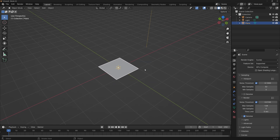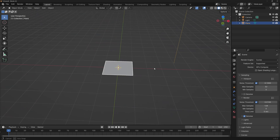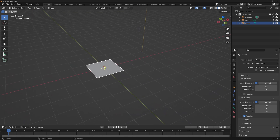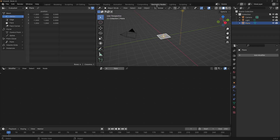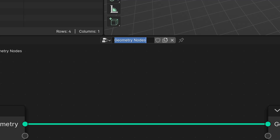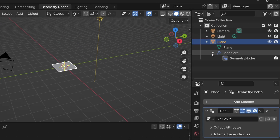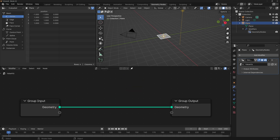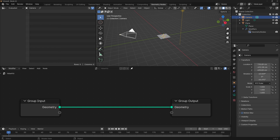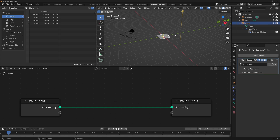First, we need to add a mesh. It doesn't really matter what shape you use — we only need a geometry object to be able to contain the node tree, so I will just use a plane. Let's go to the Geometry Nodes workspace and with our plane selected, let's add a new node tree. I'm going to rename this to 'value vid'. Now if you expand the plane's hierarchy, you'll see that there is a Geometry Nodes modifier. Let's pin this so that if we select another object, we can still see our node tree.